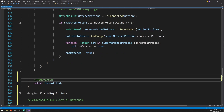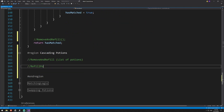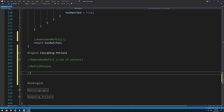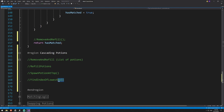Once we check our board and know we have matches, we call remove and refill passing in our list of potions. We'll also create a refill potions method to isolate logic from the parent method. Then we have spawn potion at top, used to spawn potions just above the board and create the cascading effect. To determine the blank spaces we need a helper method called find index of lowest null — that finds the lowest empty space in a column so refilling looks like gravity pulling potions down.